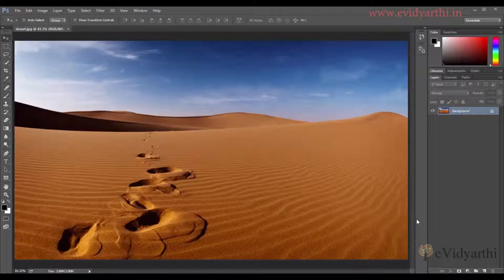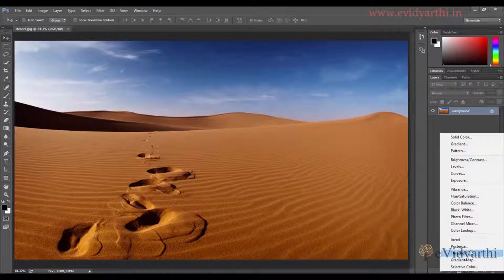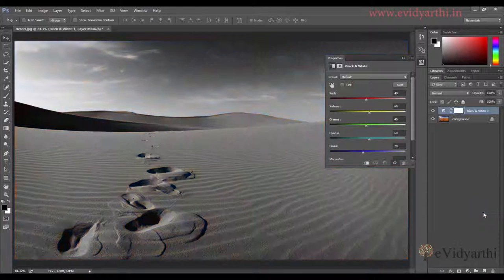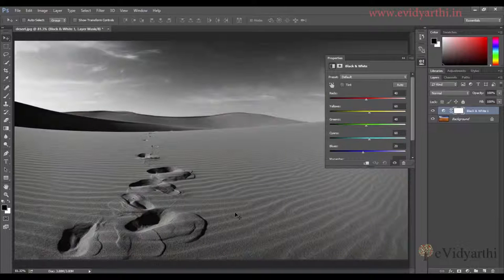First I will add a black and white layer. Go to the adjustment layer and click on black and white. You will see here that it converts to black and white.